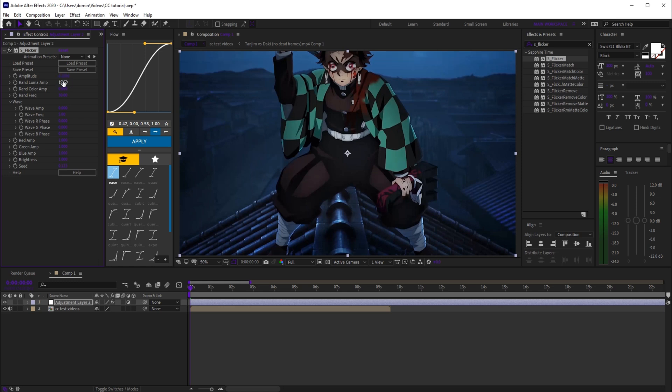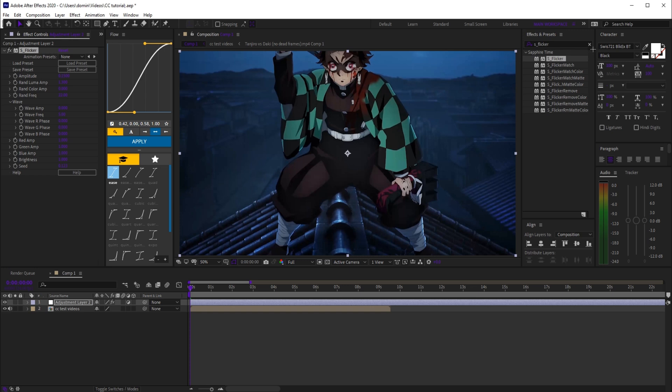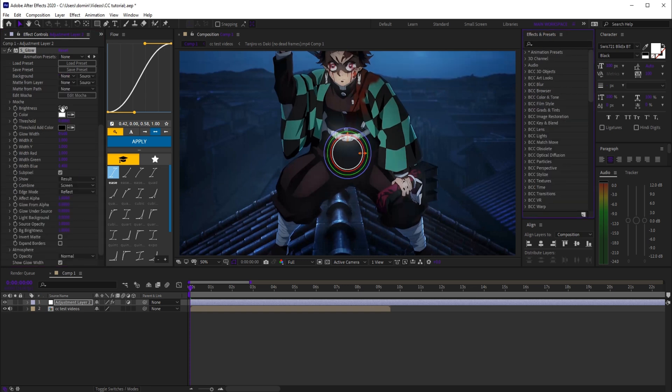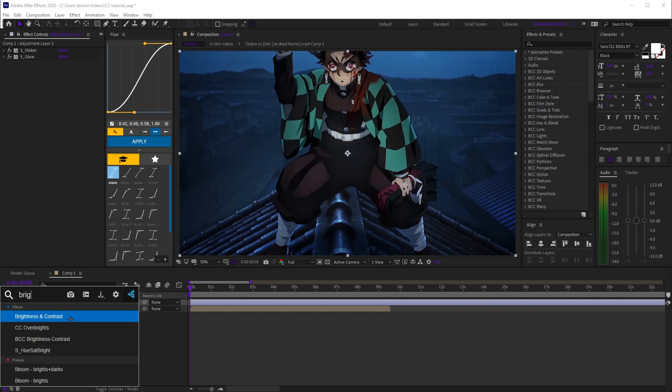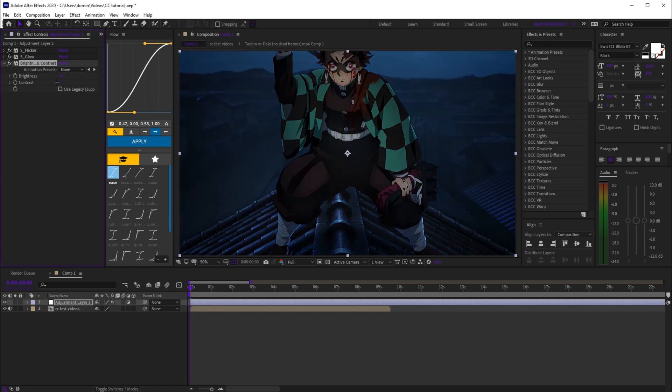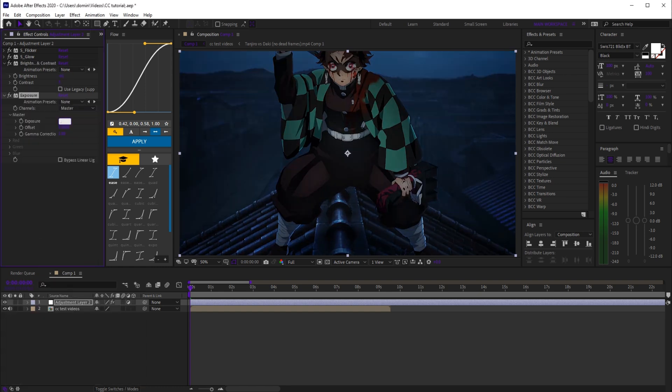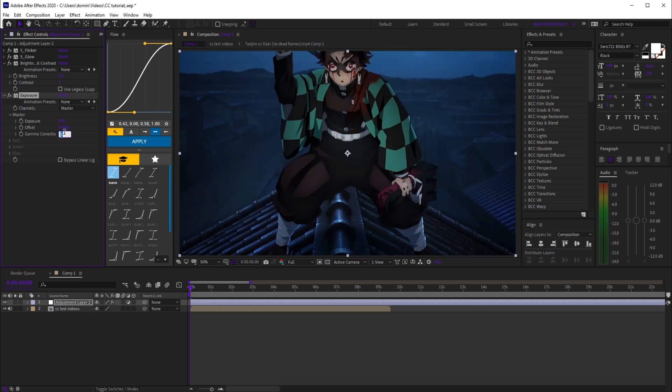to 1.3, and rand frequency to 22. Then add s_glow and set the brightness to 0.53. Next, drop in brightness and contrast, set brightness at -61 and contrast at 5. Add exposure, set exposure to 0.85 and